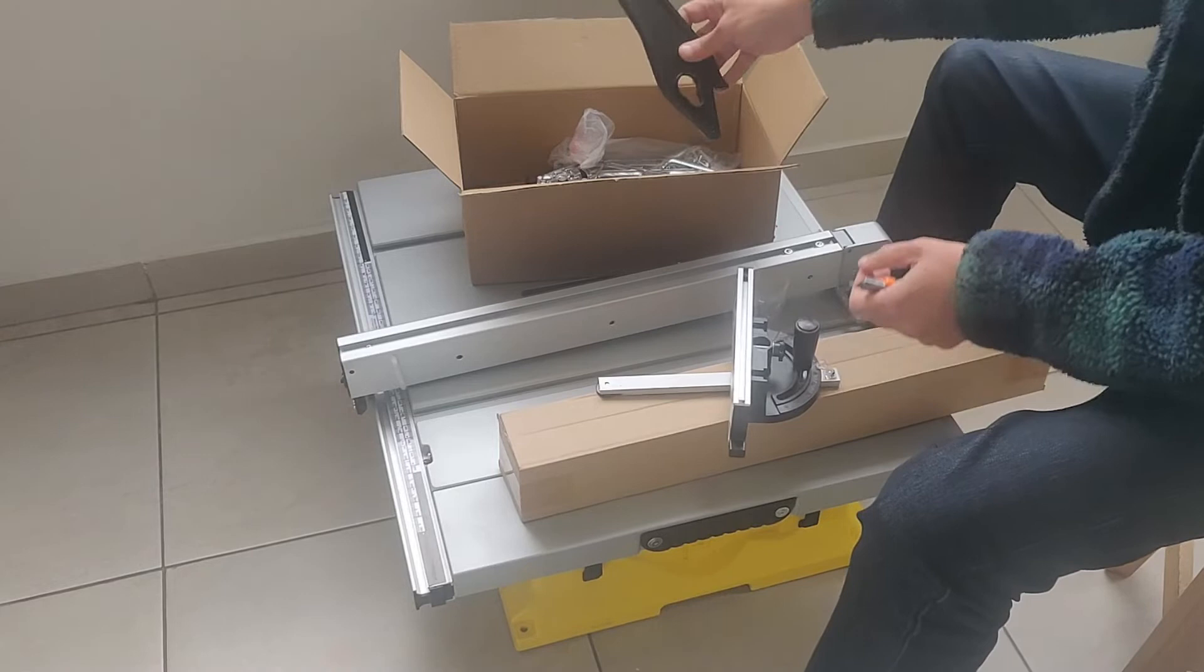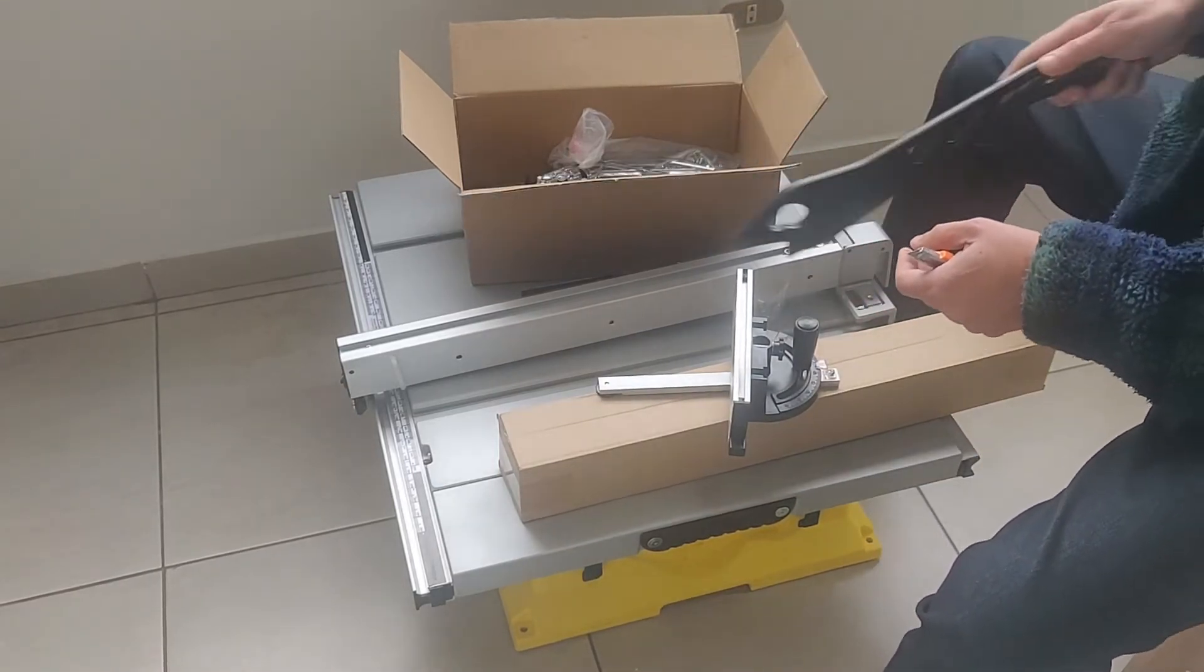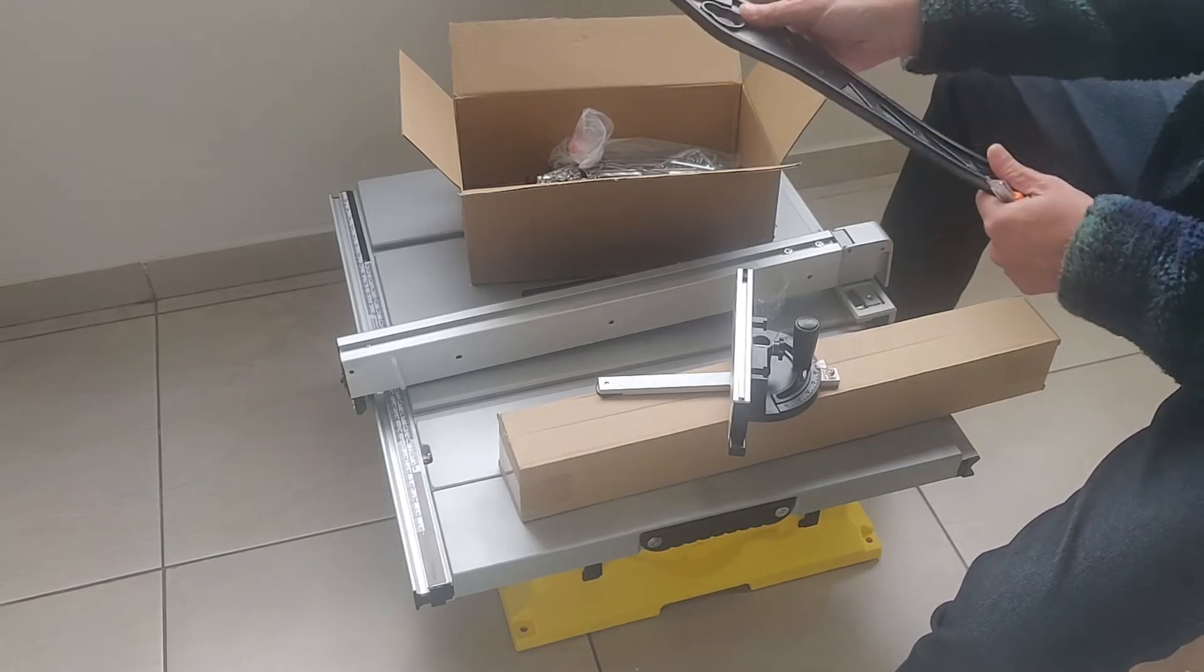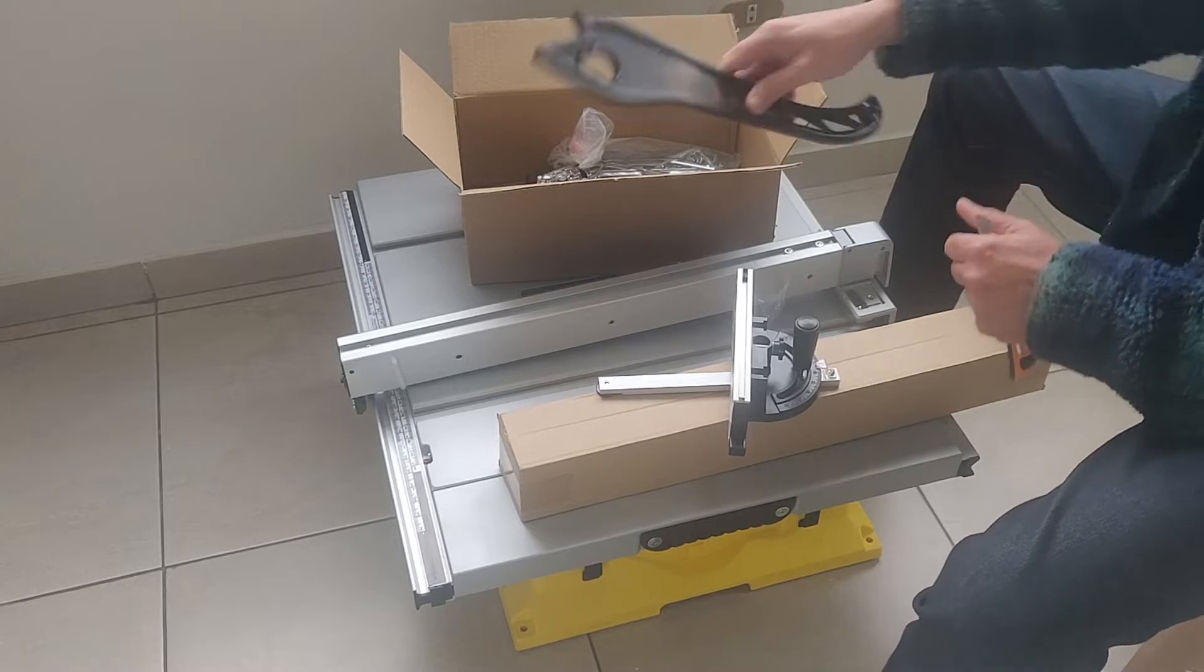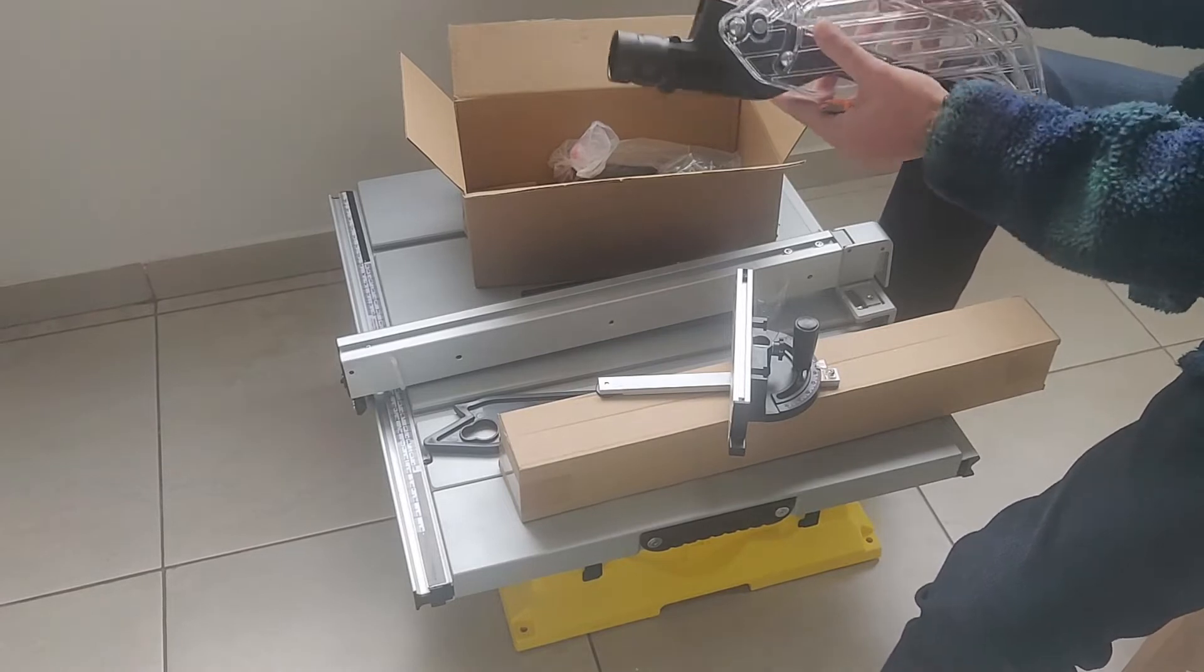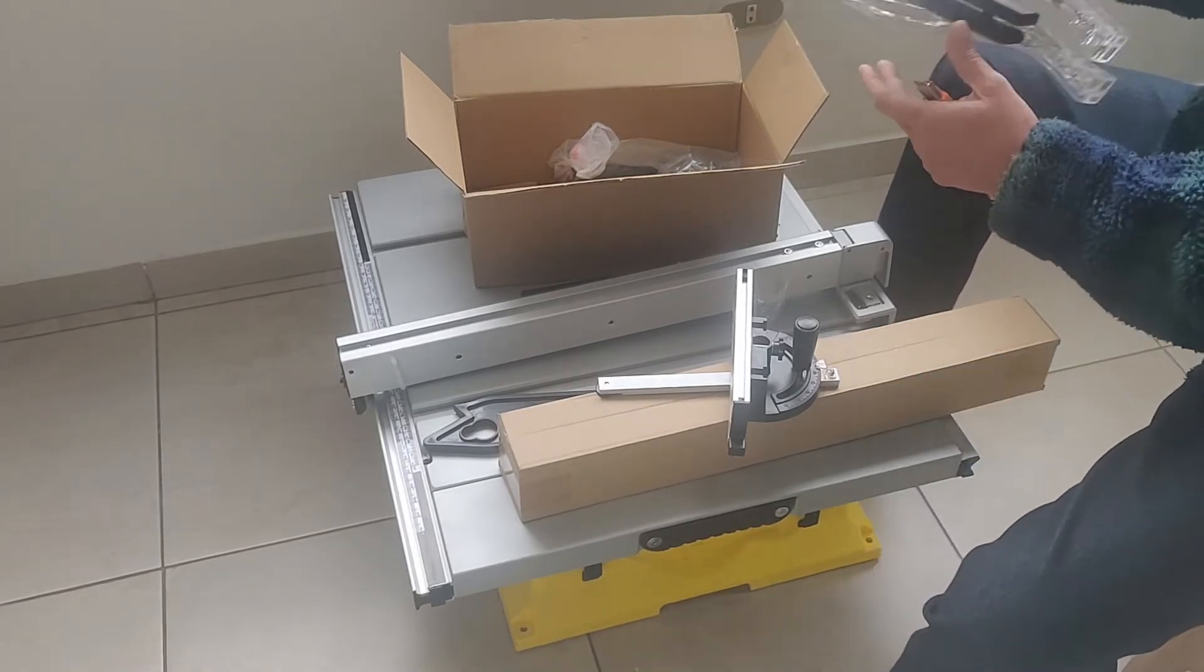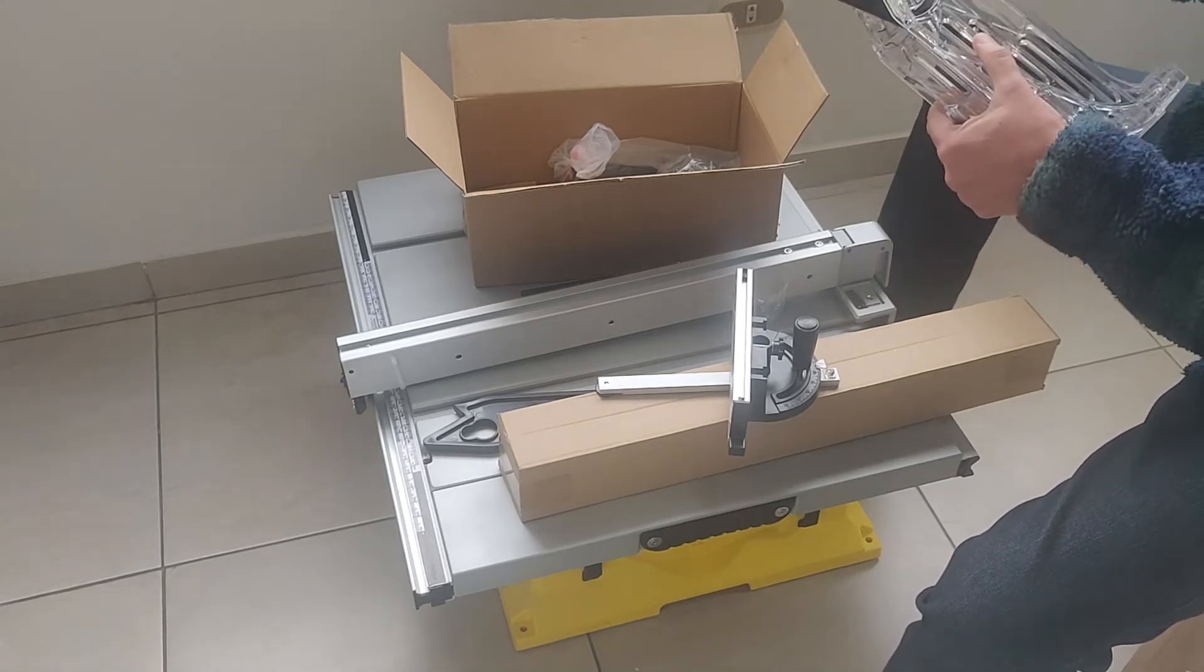Tenemos este palo, que es el palo de... Para empujar la madera, para no meter la mano. Plástico. Este es el protector. Que va encima del disco, vamos a ver cómo lo ponemos.